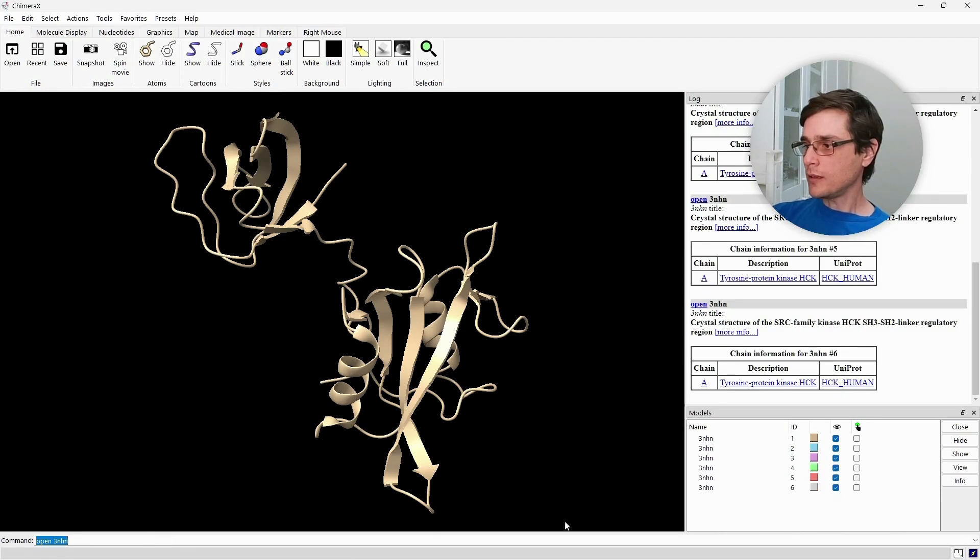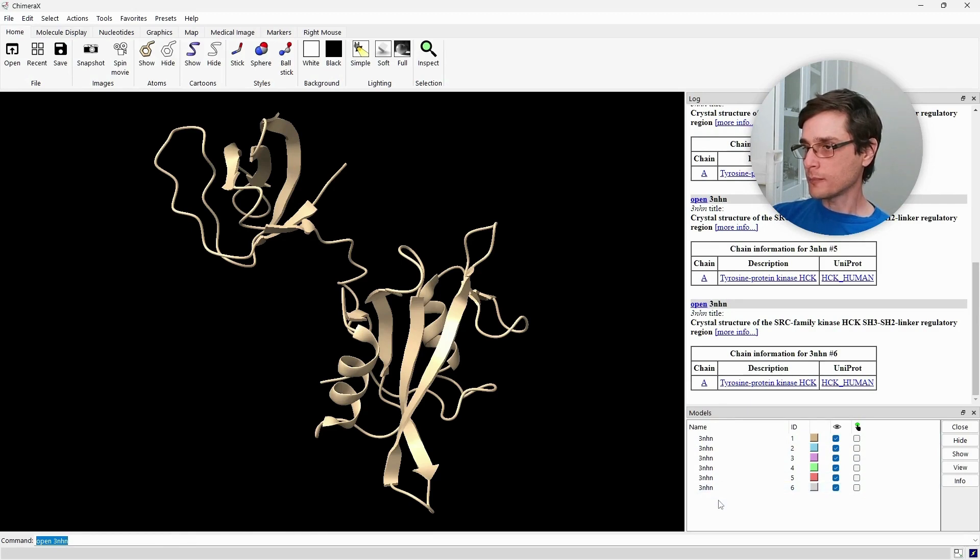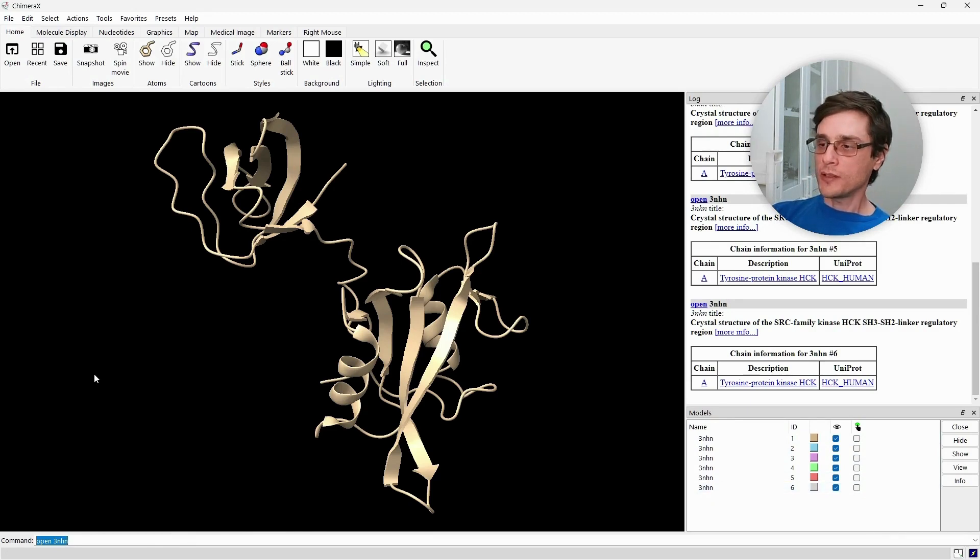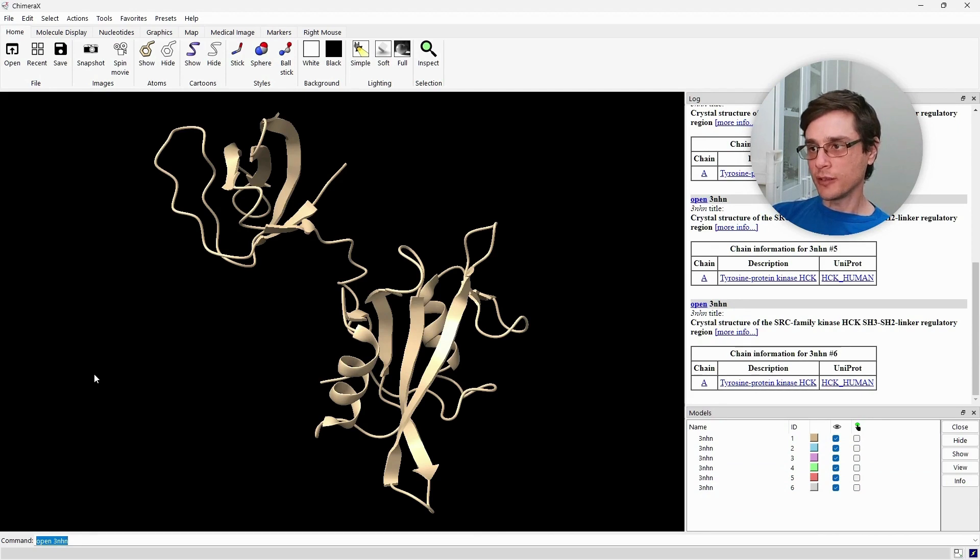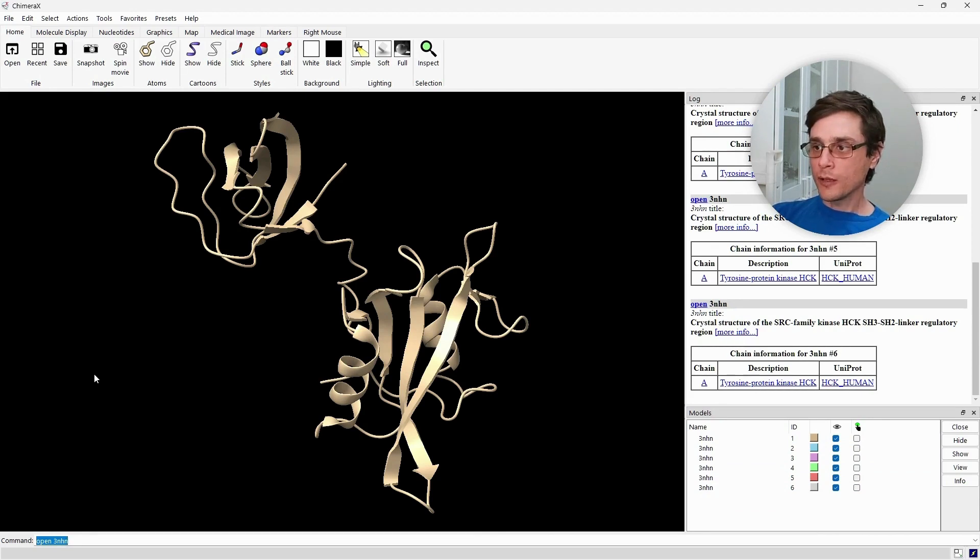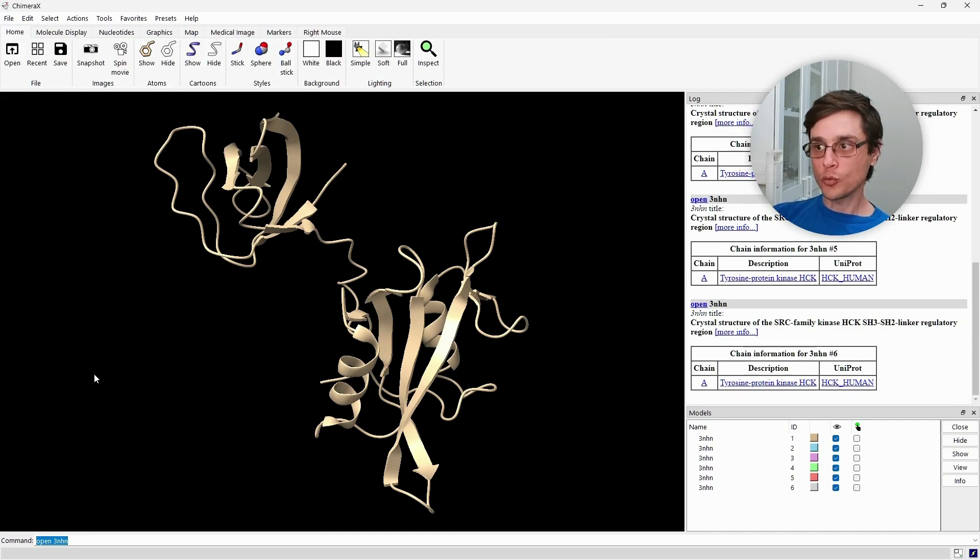We can see in the models panel that the model has been loaded six times. But we can see that all the structures overlap each other. We need to position them differently. First, let's zoom out. We can do that using the mouse wheel.